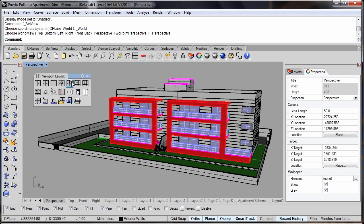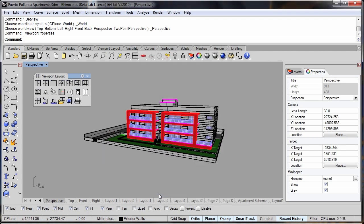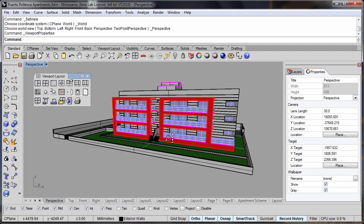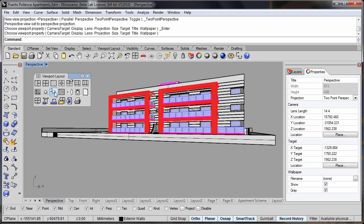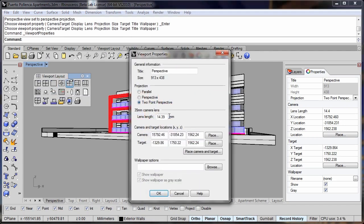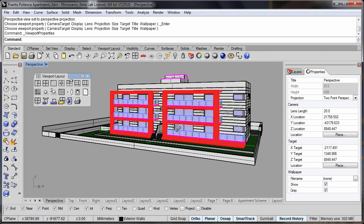When we're working in perspective mode, and particularly if we have a lens length that's quite wide, then fairly obviously I'm going to have some distortion of the verticals. I can now overcome this with the new two-point perspective mode in Rhino V5, and I can change the lens length to minimize distortion while maintaining my verticals.